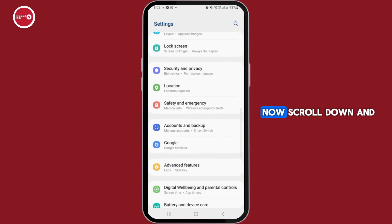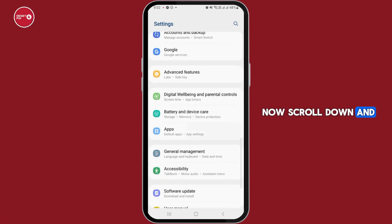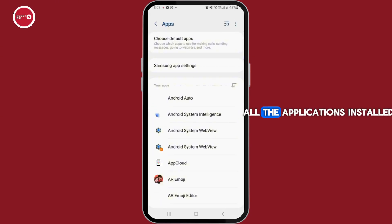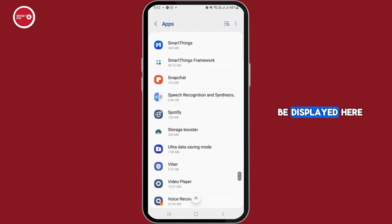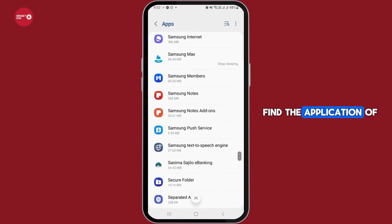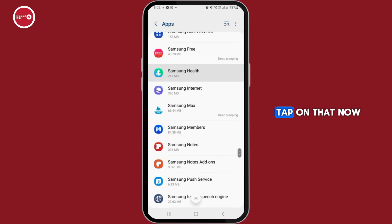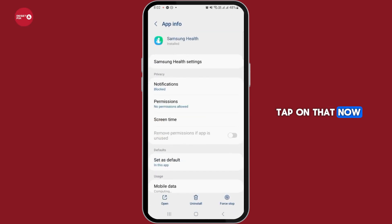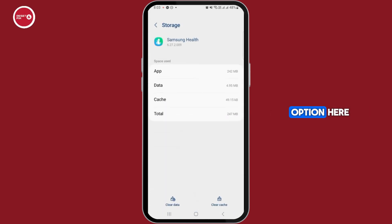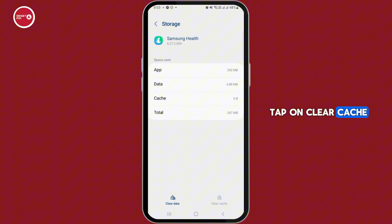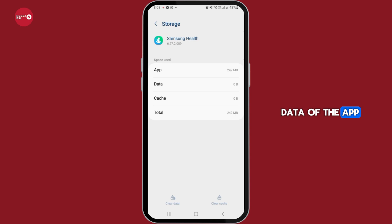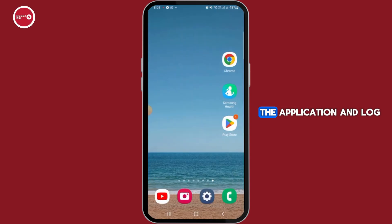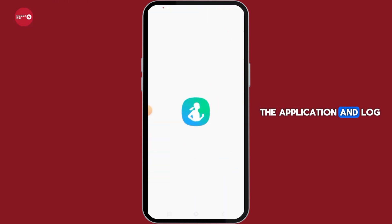However, if your issue is still not fixed, open up Settings, scroll down, and tap on the Apps option. All the applications installed on your device will be displayed. Find Samsung Health and tap on it. Then tap on the Storage option, tap on Clear Cache, then tap on Clear Data, and tap on the Delete option.